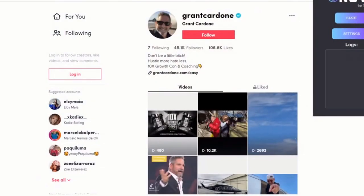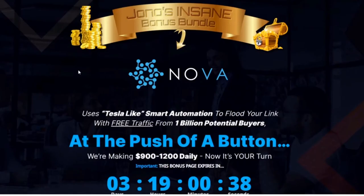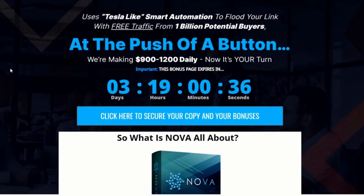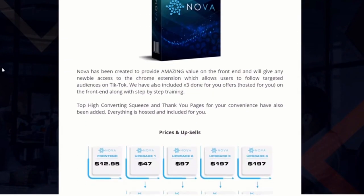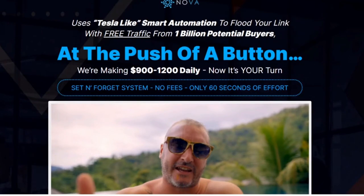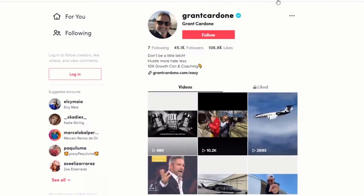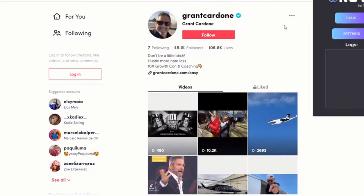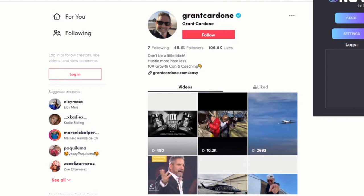It's only $12.95, so go and pick it up via the link down below. It's a very simple concept and a very simple way of getting free targeted traffic. For the front end at $12.95 you get the Nova app so you can start sucking traffic from TikTok within the next 10 minutes.